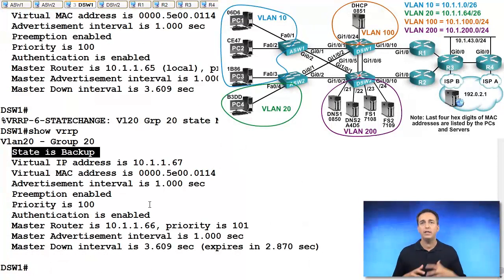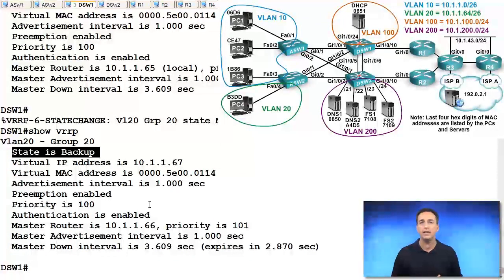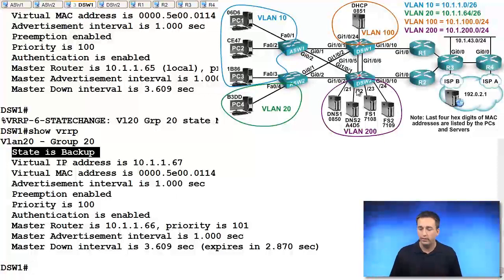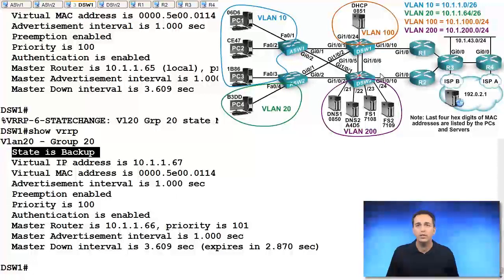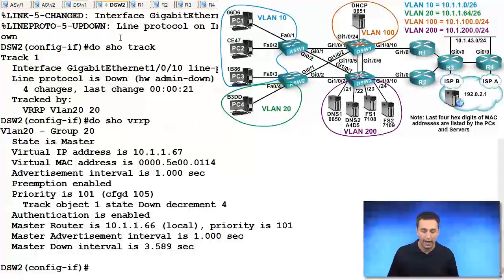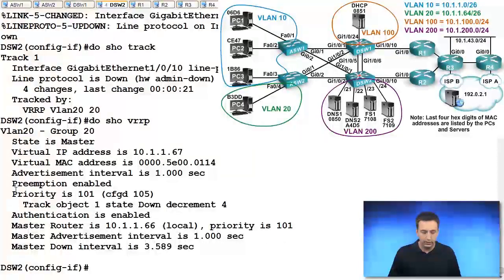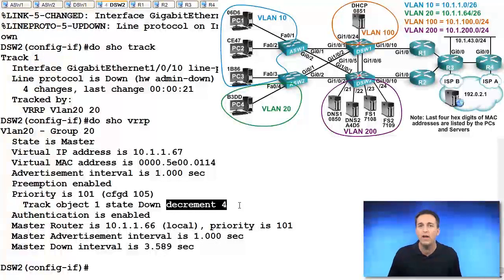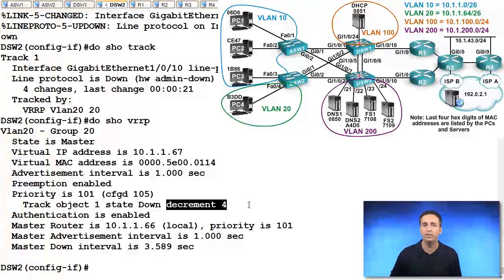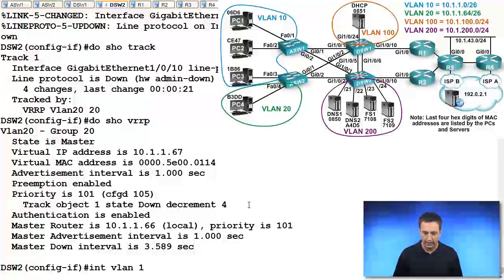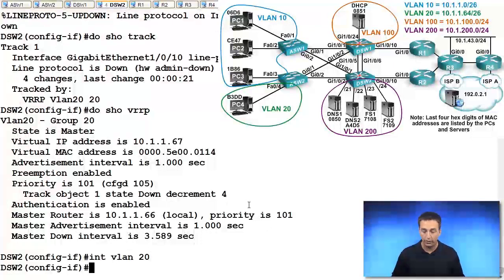So if you're troubleshooting an issue whereby there's a lack of connectivity from the clients beyond their default gateway, and in this case it's DSW2, and this link is down, the problem is that the tracking object, or the object being tracked, is not lowering the priority enough. This value here, the decrement value, is not enough. So we would have to modify that to make it an appropriate value.